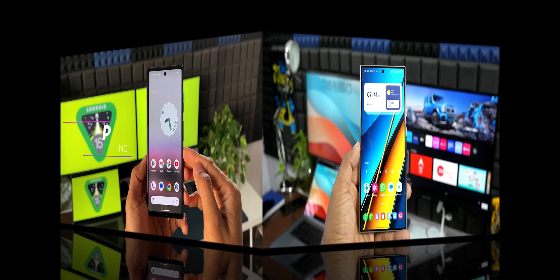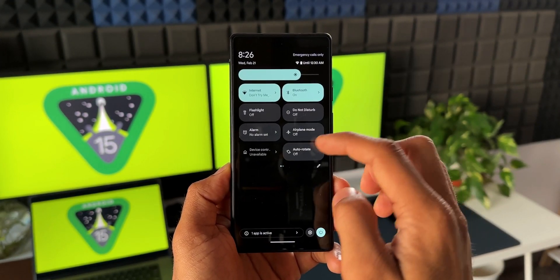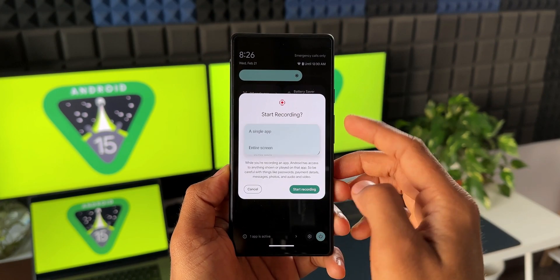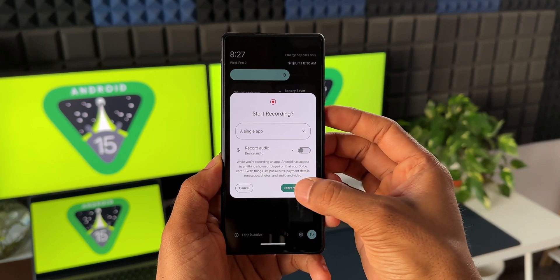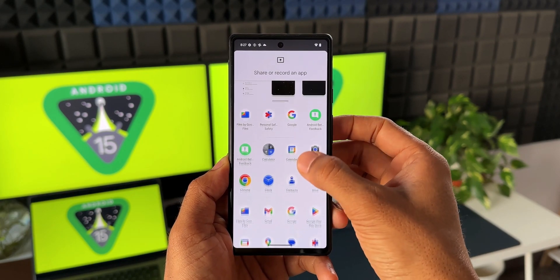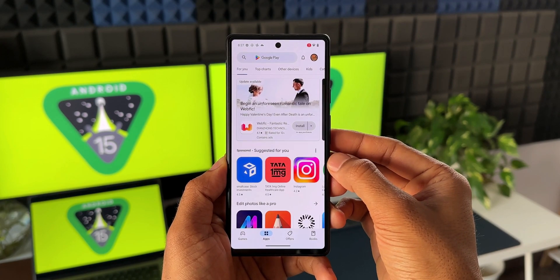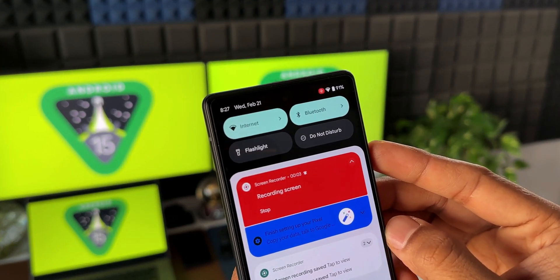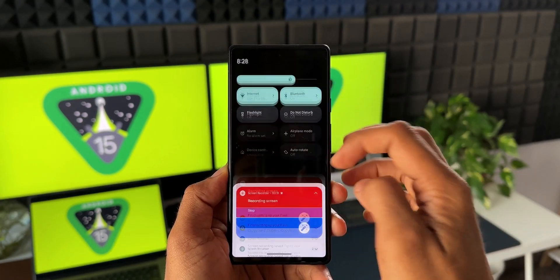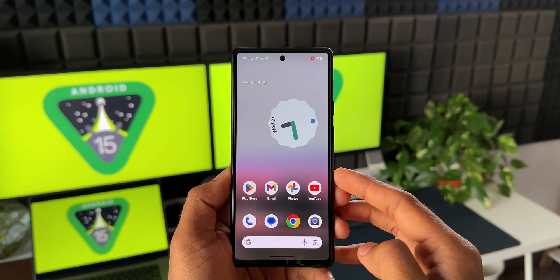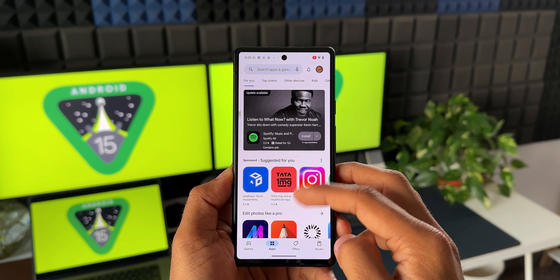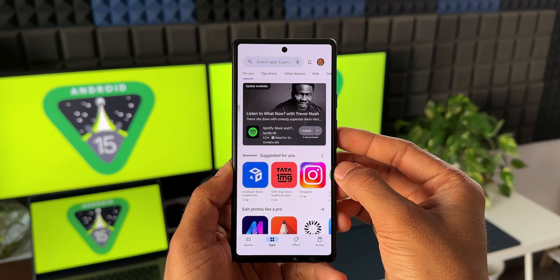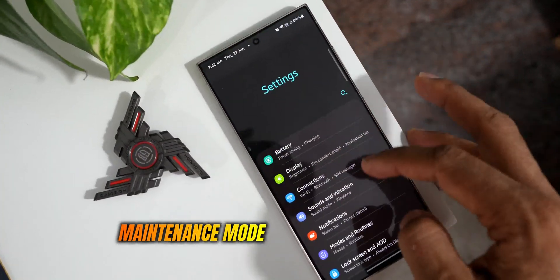Android 15 is getting partial screen recording, which may also arrive on Samsung Galaxy phones, and this feature is not available on iOS 18. On iOS, when you record the screen the entire screen is captured — including notifications and everything else. On Android, partial recording only records a particular application; if you exit that app or receive a notification, it won't be captured. This is a fantastic privacy feature.